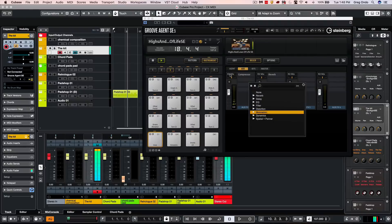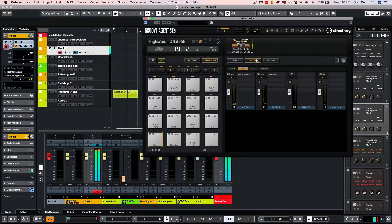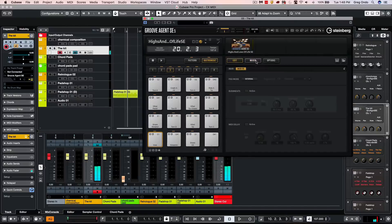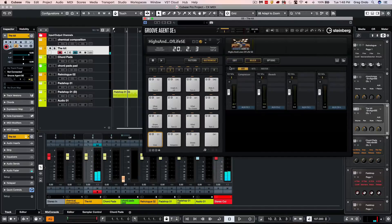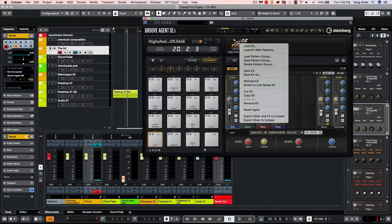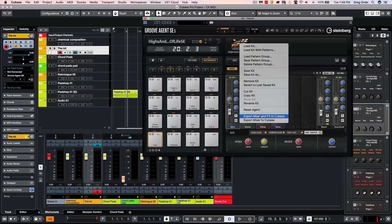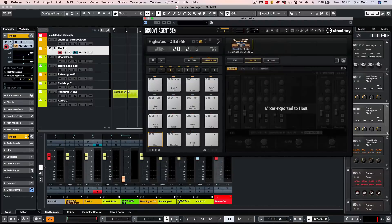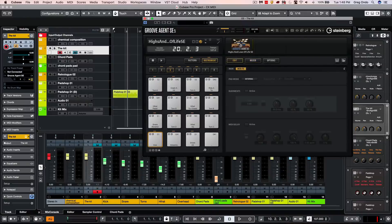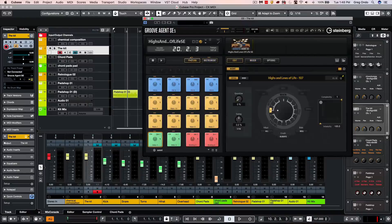Sometimes we may realize that we may want to take our mixer settings that we have and expand it into Cubase. What we could do is right click on the icon here and choose to export the mixer and effects to Cubase. We'll see our Cubase mixer grow to automatically accommodate all of the new sounds.